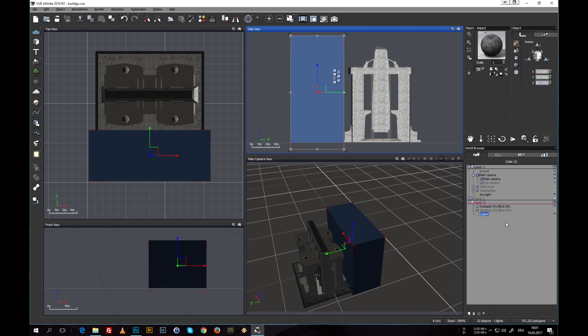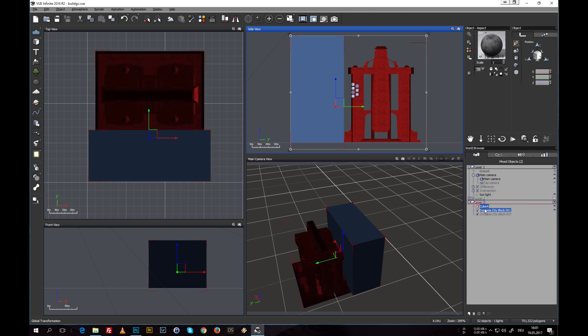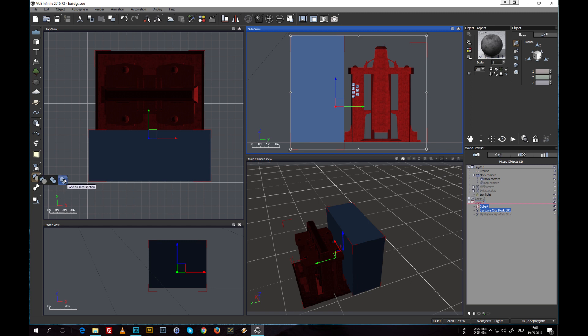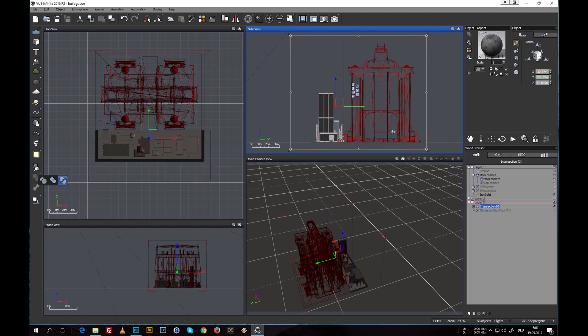So next thing we do is to create the Boolean operation. Let's move this one up here. For that, this button becomes active as soon as you select both objects. We have two alternatives: one is the Boolean difference and one is the Boolean intersection. For now let's try the intersection, and immediately we can see that it cuts out the big building and keeps the other smaller ones active.